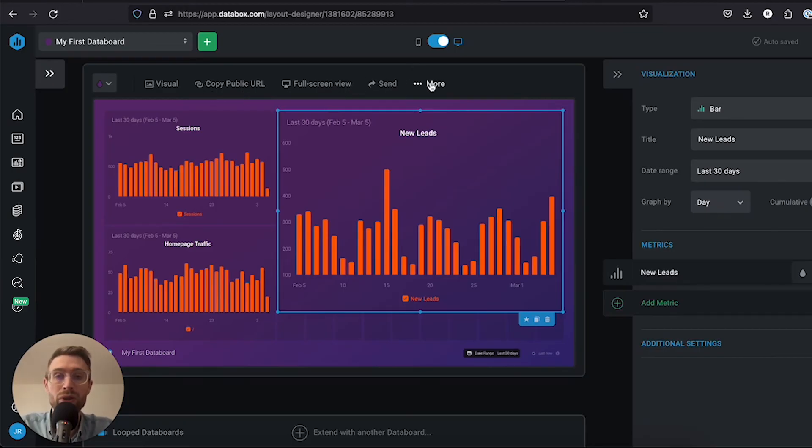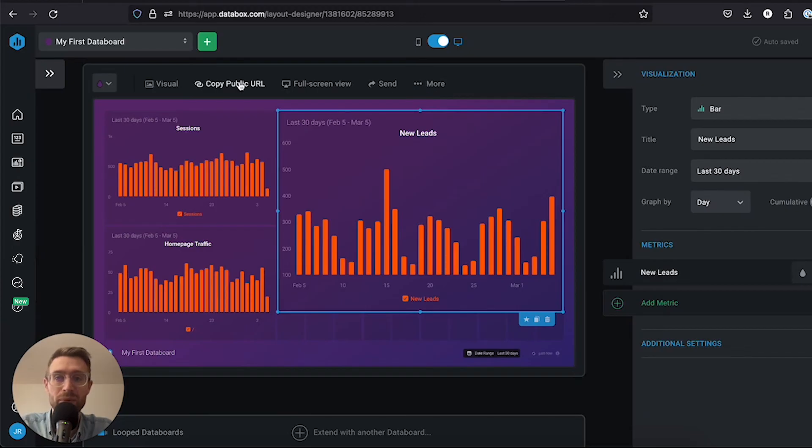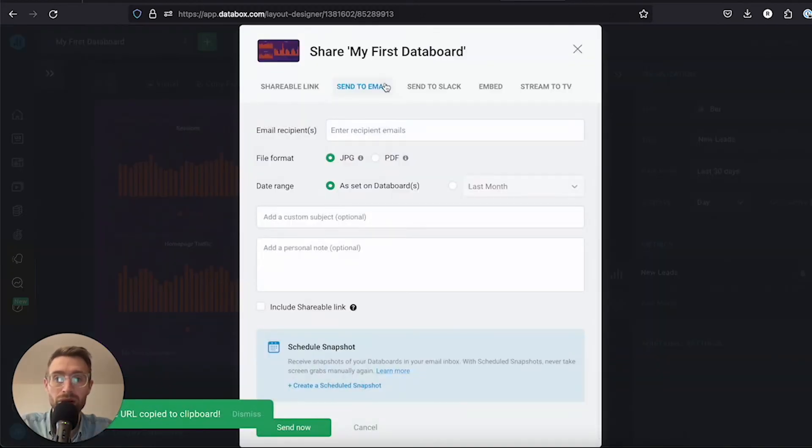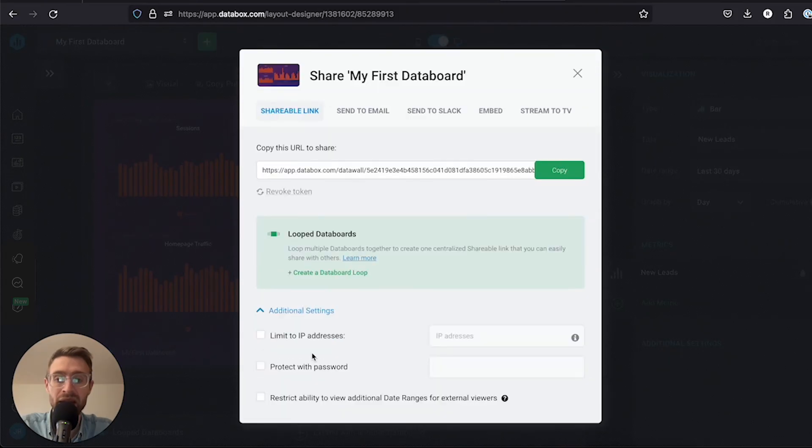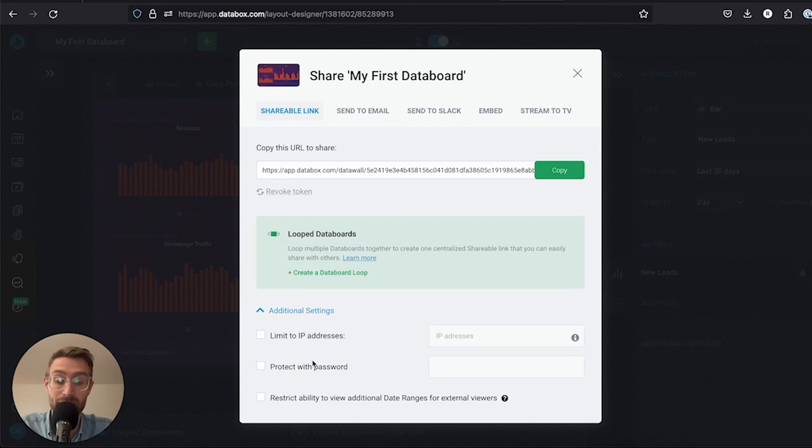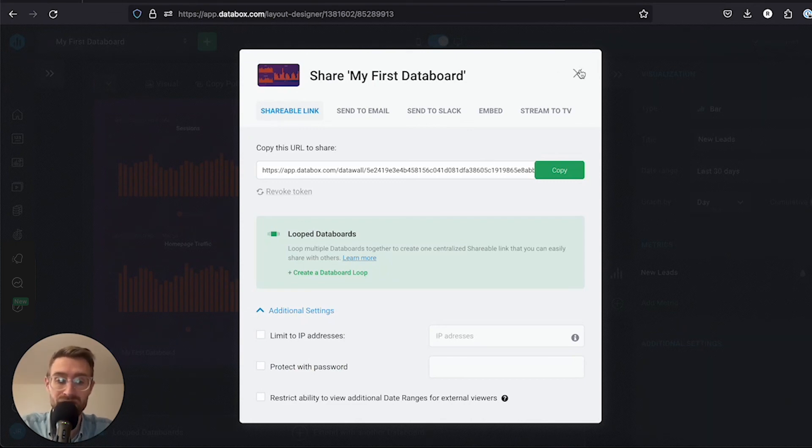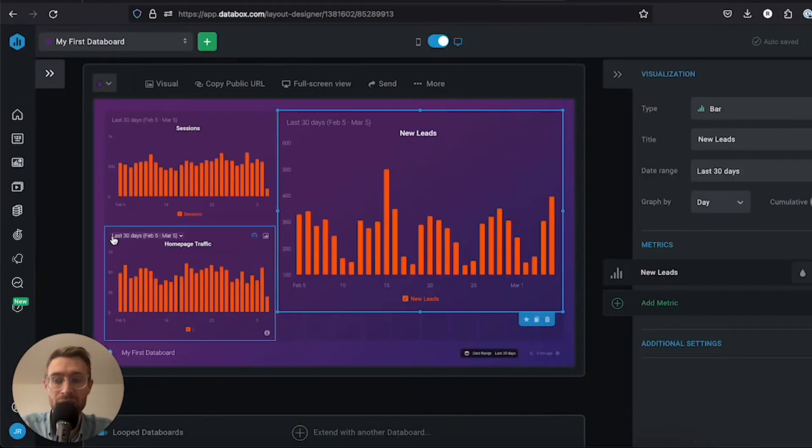We'll go deeper into share options later, but when we copy a public URL, you can see some additional options. If you come to share and then click shareable link, we have a couple other options here. If we click additional settings, we can limit this link to IP addresses or protect it with a password. If you need to protect it and not have it open, those are a couple options you have. We'll go over more sharing options in a later video.